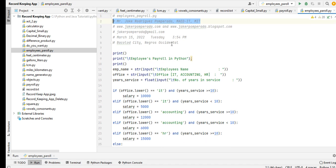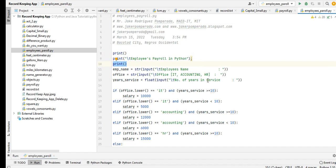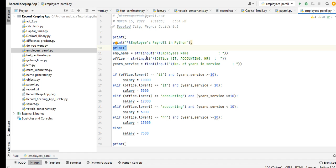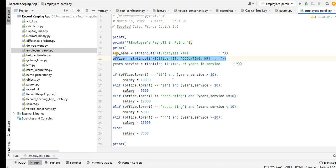We have here 35 lines of code including the comments and spacing. Print, and then the title of our program: Employees Payroll in Python. In line number 11, we are asking the user to give an employee name in string. We store the variable to emp_name. For the office, string again, we use horizontal tab for formatting. We have three types: IT, Accounting, and HR. Years_service in float for number of years in service.